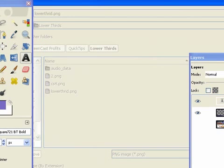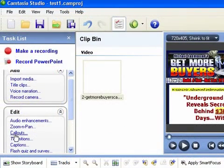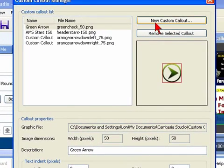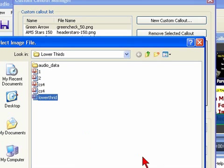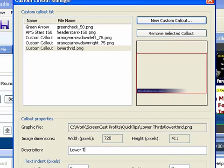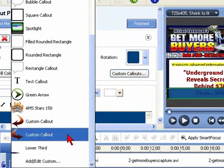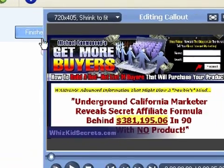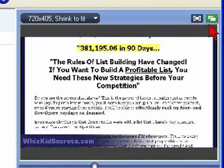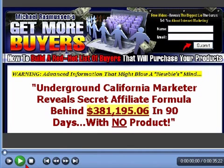With our image saved, let's jump back to Camtasia, and we'll use this image by going to Callouts, Custom Callouts, and Add New Custom Callout. We'll pick our image, give it a name — lower third — and then select it from the dropdown list of available callouts. Nice. And the really sweet part of using this custom callout approach: you can use it over and over again.